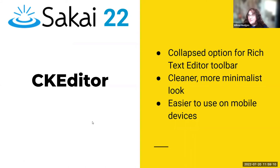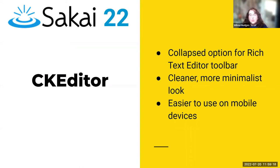The rich text editor now has a collapsed option for a more clean look, a little more modern look, and it is easier on mobile devices because you don't have the full toolbar every time.